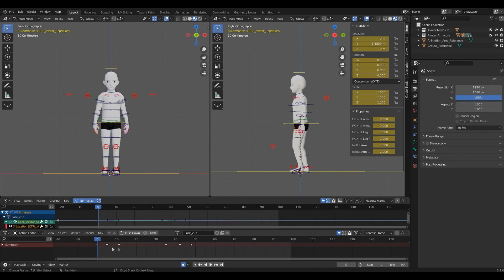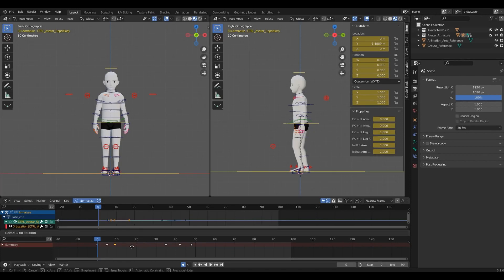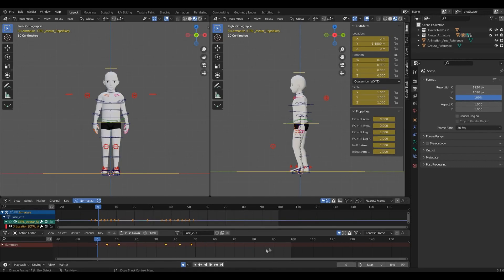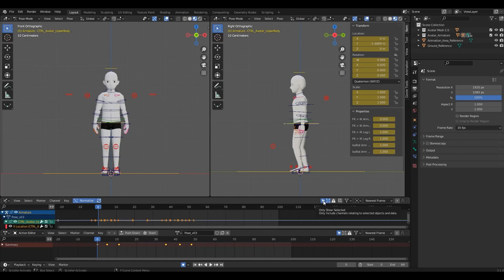To edit your keyframes, you can use the same shortcuts you use for manipulating objects. G for grabbing, or S for scaling. Both in here and in Graph Editor, you'll find this tool called Only Show Selected. When it's on, it will only include channels related to the selected control.